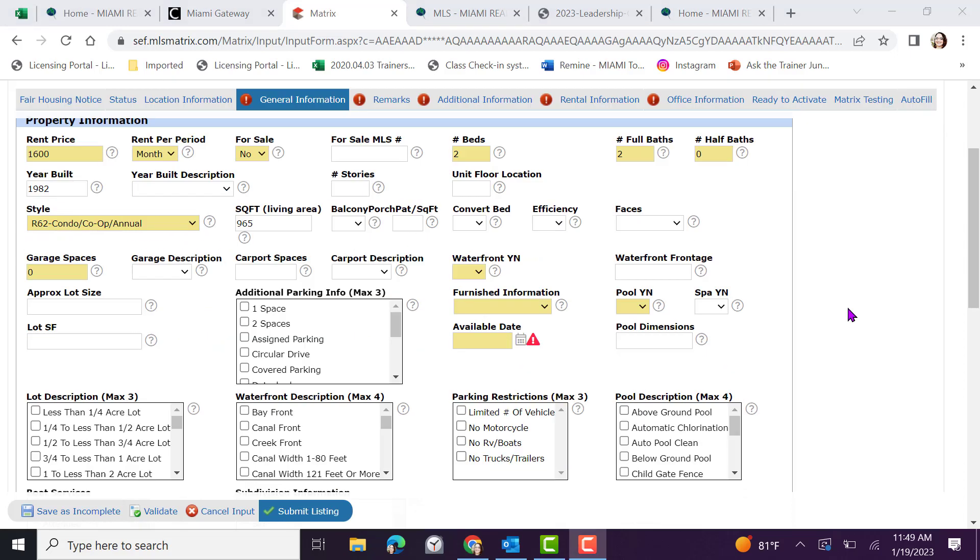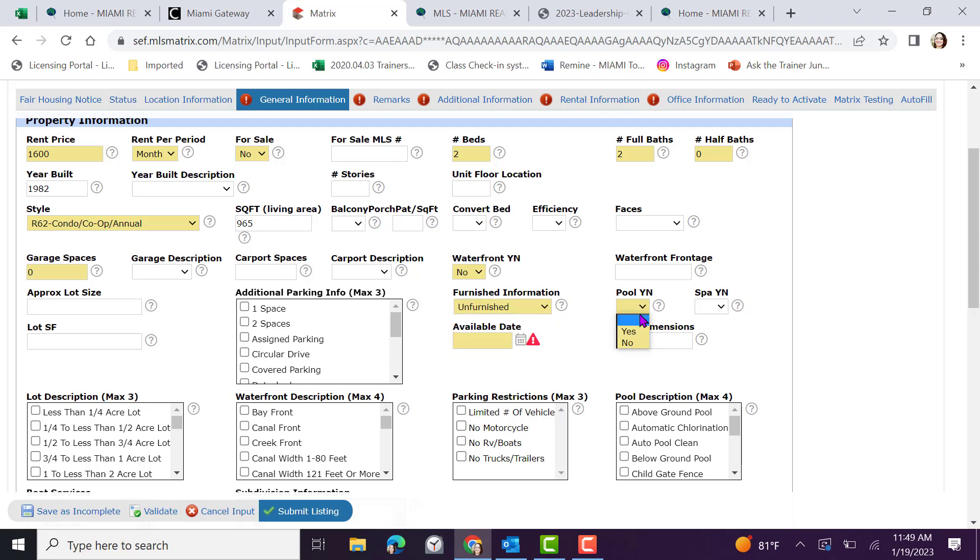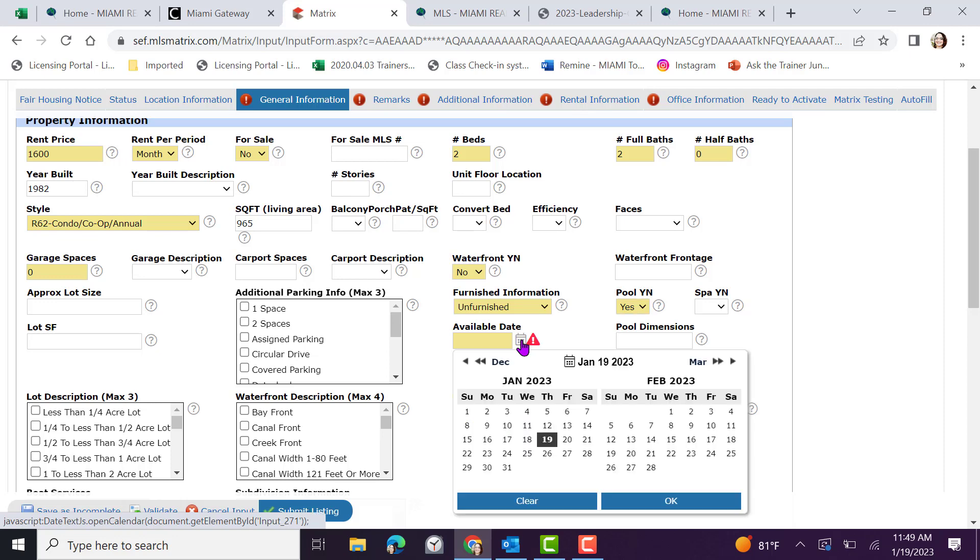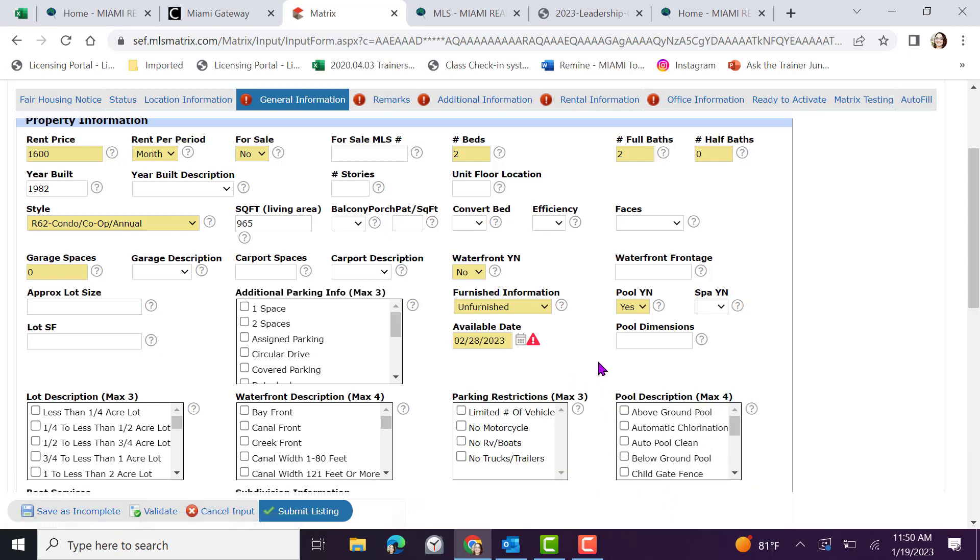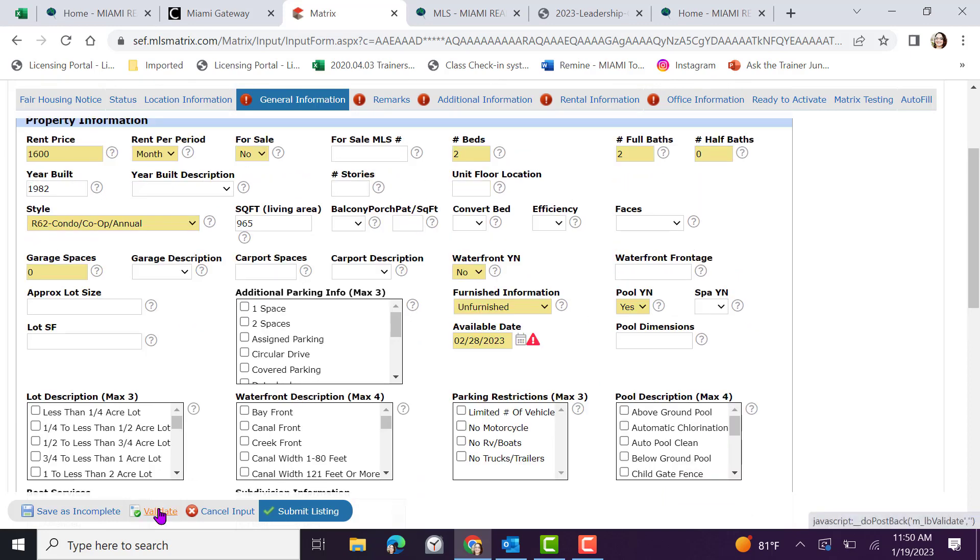Take the time to input information regarding balcony, porches and patios, efficiencies. Take the time to review all of the other additional requirements. For example, waterfront, furnishing information, pool and importantly available date. This means, aside from the listing date, when will the unit be available to move in. In this example, I'm inputting February 28th 2023.